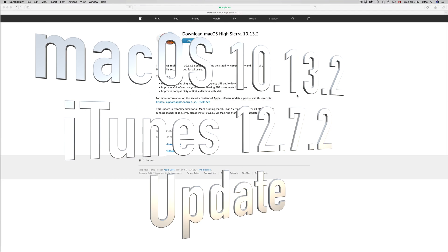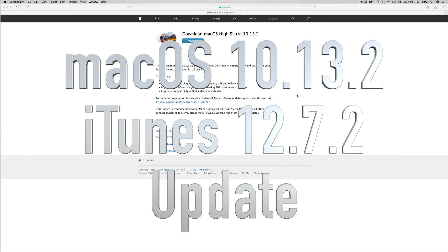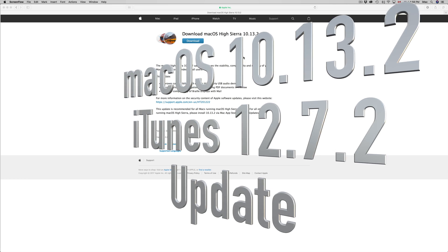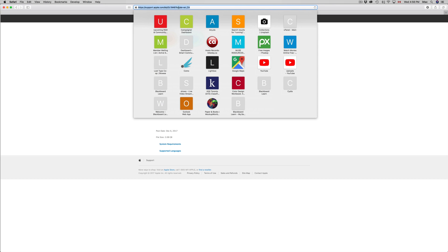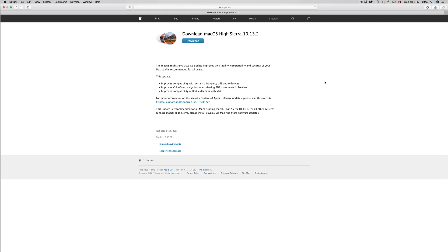In today's tutorial we're going to be downloading and installing the new OS update, that's 10.13.2, plus iTunes comes with that update as well. We're not even going to go into this website, I just wanted to show you that you do have that option. If you go to this URL on apple.com you'll see this update.